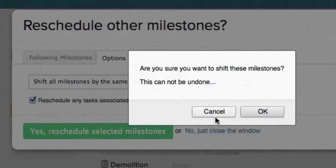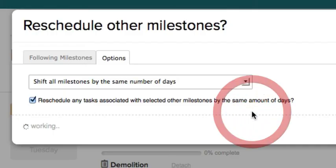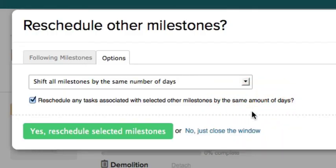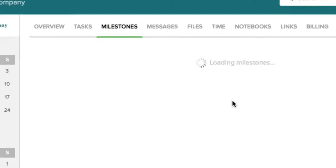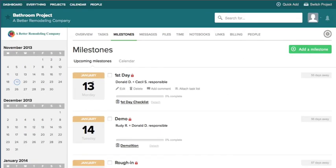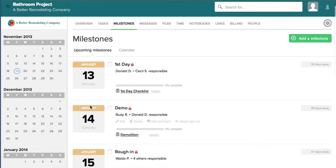And it says you cannot undo this. And now you can see our milestones have all shifted a week ahead.